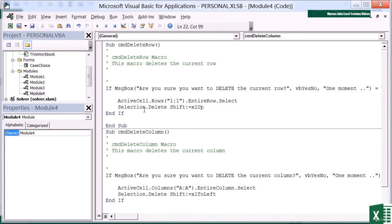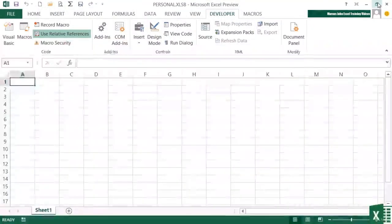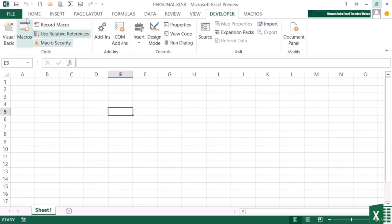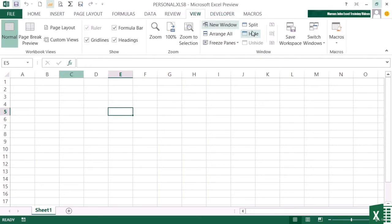That I created by recording. I didn't have to write the code for that. The only code I'm having to write is these if statements around my macro recorded code to make sure that it only runs if they say yes. So I close the editor. I'm now back in my personal macro workbook. I'm going to save that so that it saves my macros, and I'm going to re-hide it. Hide.